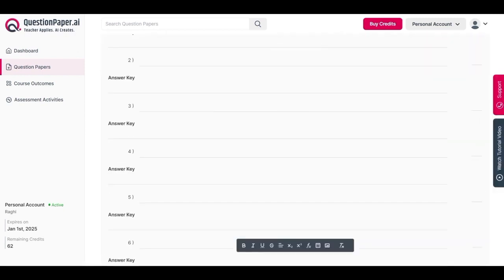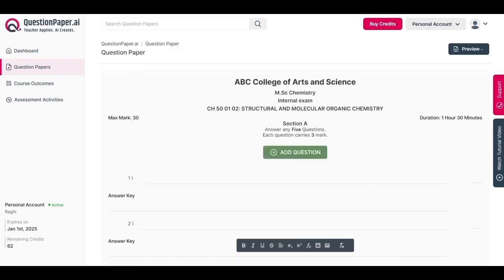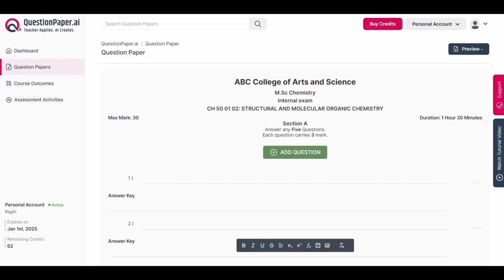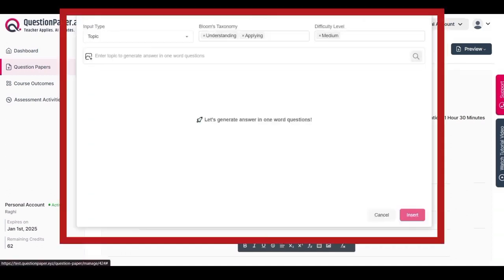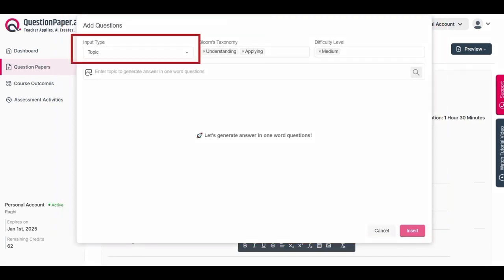The next step involves generating the question paper for each section and inserting questions accordingly. Click 'Add Questions,' which is found at the top of every section within the paper. Upon clicking, a window titled 'Add Question' will appear. Here the first step is to select the input type based on which the questions will be generated.